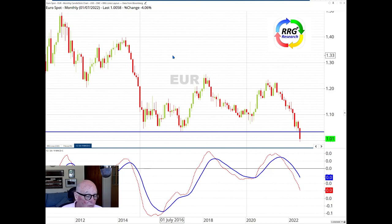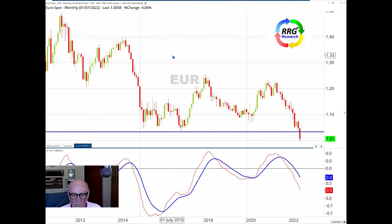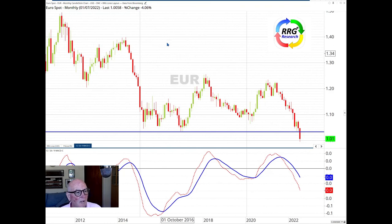So it's going to struggle to advance, and even though we've got the psychological support level of 101.0, the parity level, this in itself may not provide the support that you would expect.